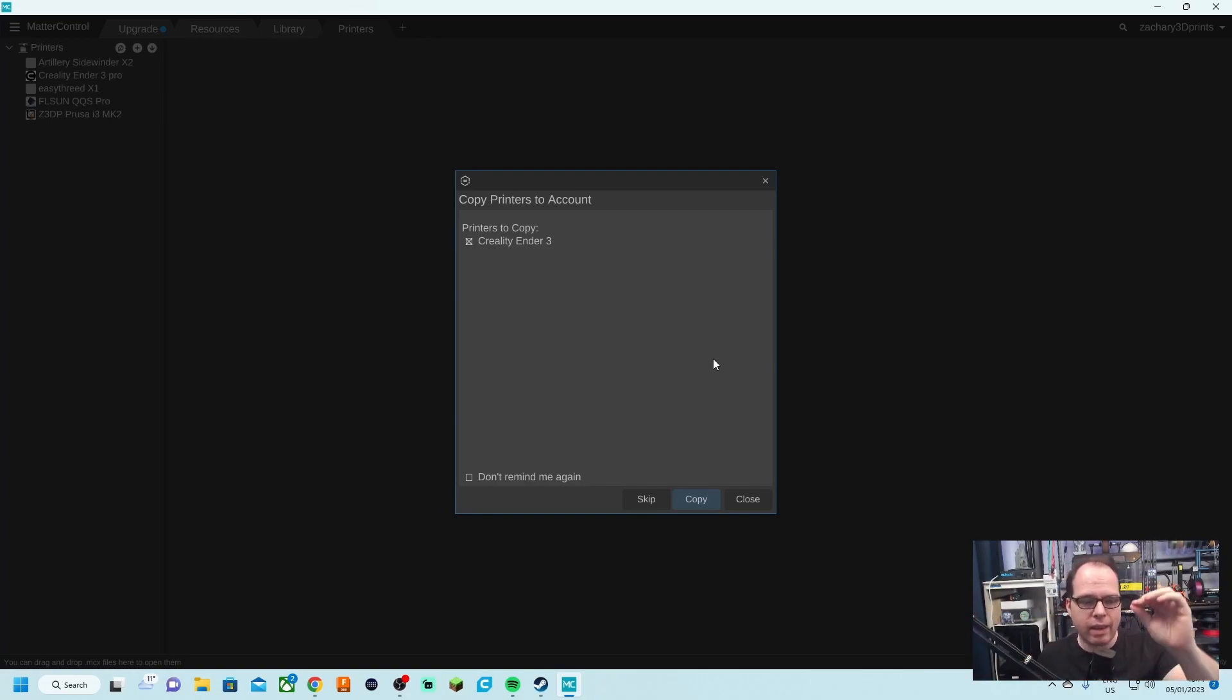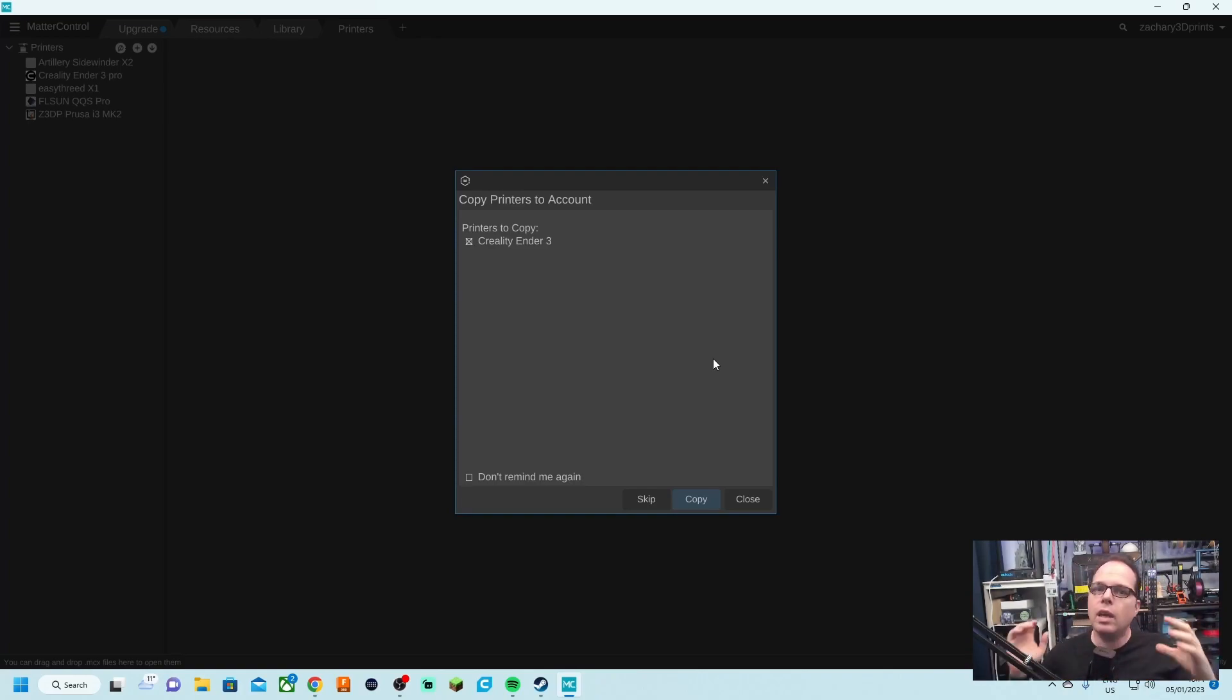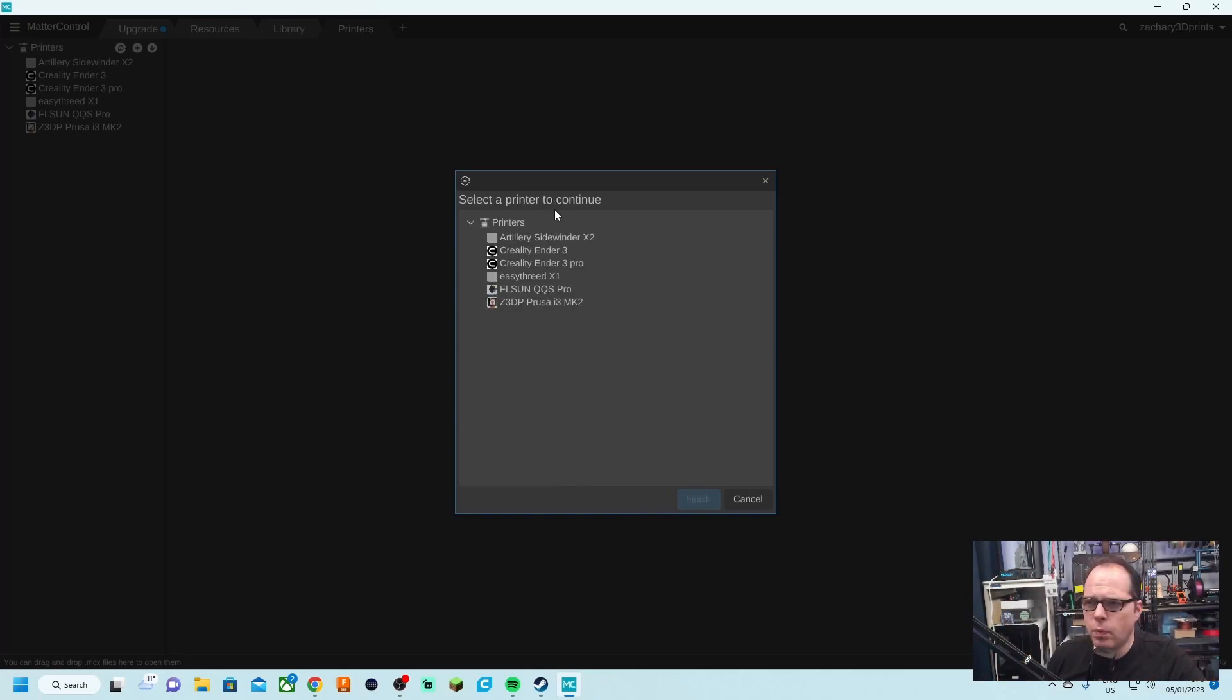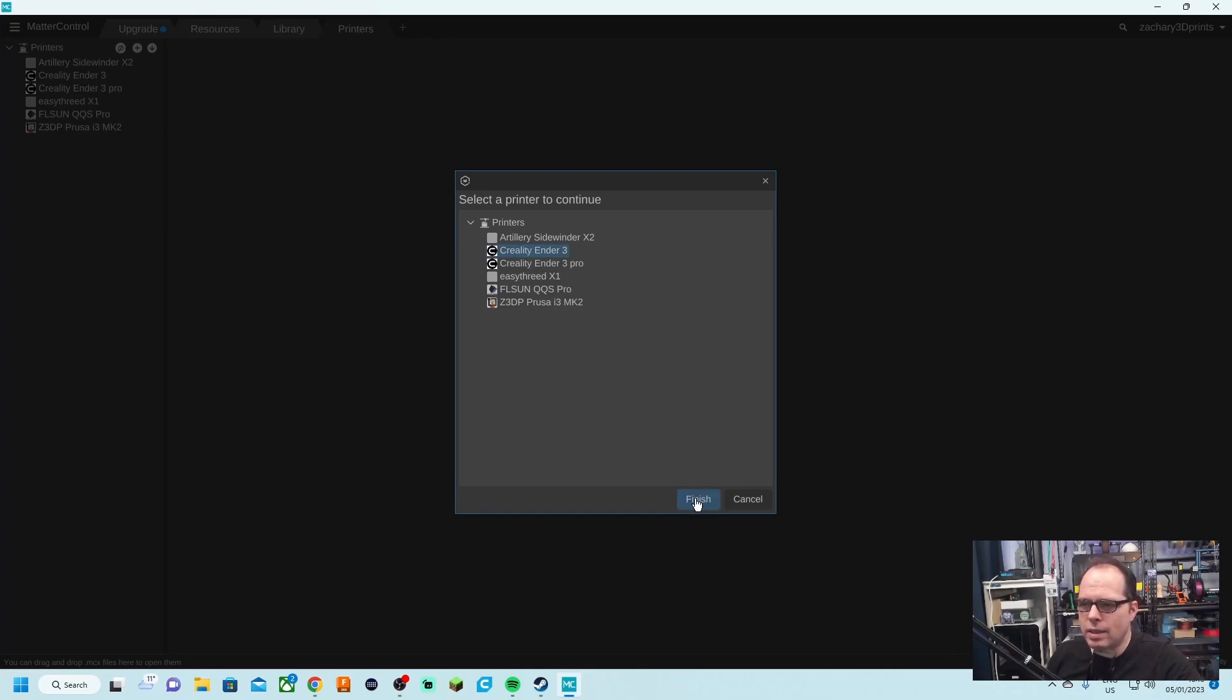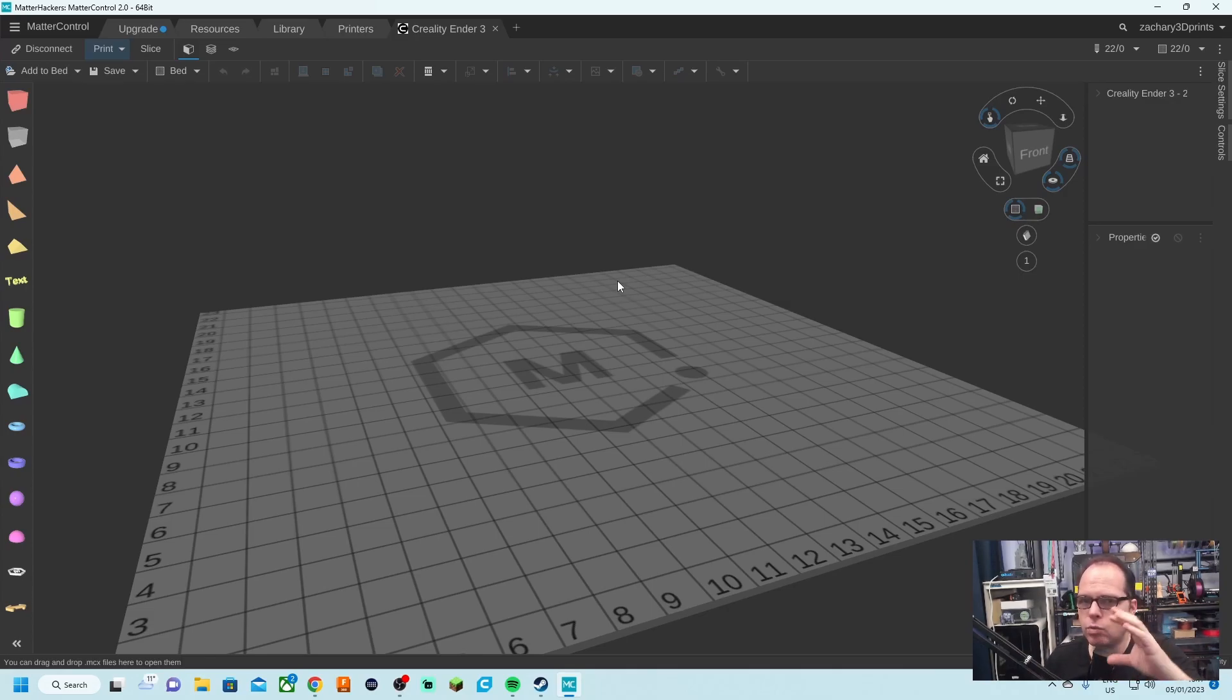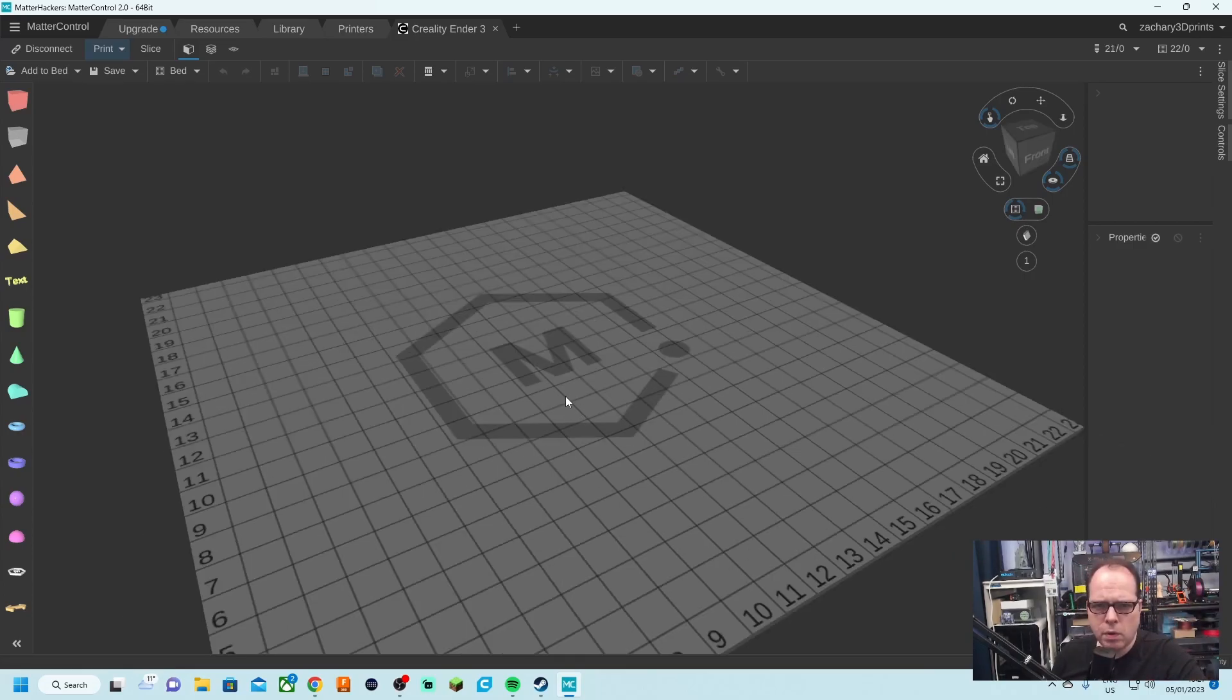While I was signing in, like mentioned, I already have MatterControl used in the past, so every setting, every printer that I had is going to be imported from out of the cloud into MatterControl software on this computer. Select the printer to continue. It's going to ask me which one of the printers that I'm going to use. Since I have added this 3D printer as the Creality Ender 3, let's select that one and click on finish. It is now connected to the Creality Ender 3.